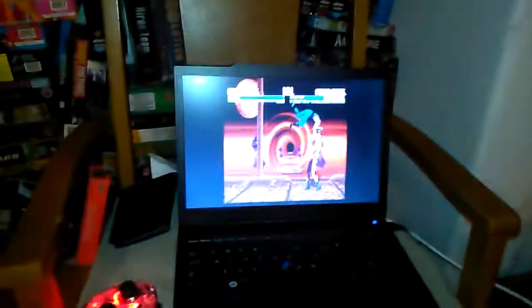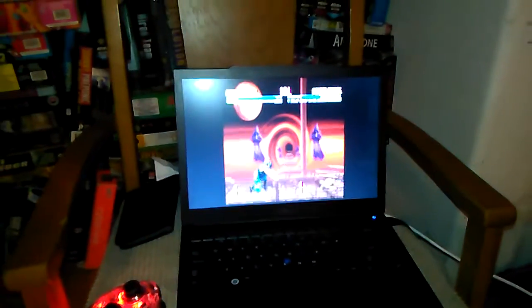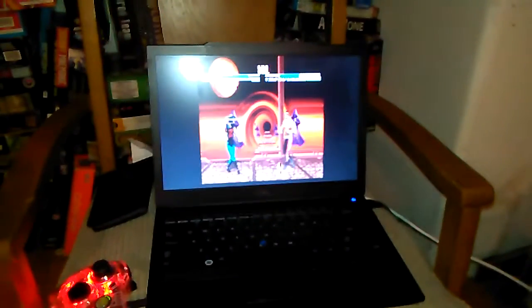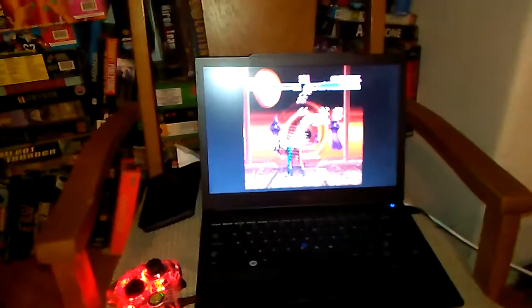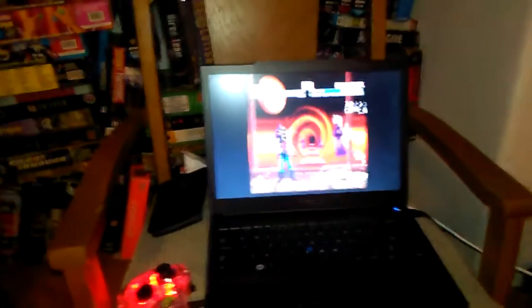I'm showing you guys this Mortal Kombat Trilogy. Yeah, this is a Sega Saturn version.